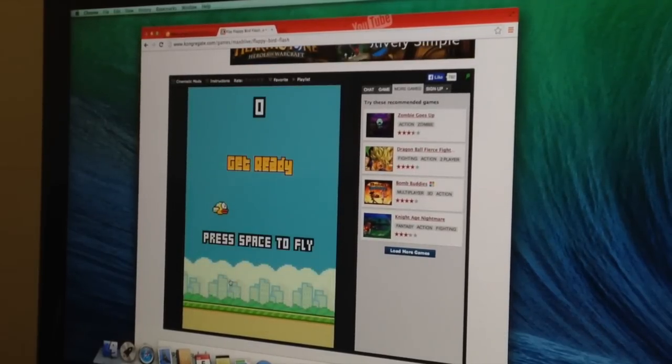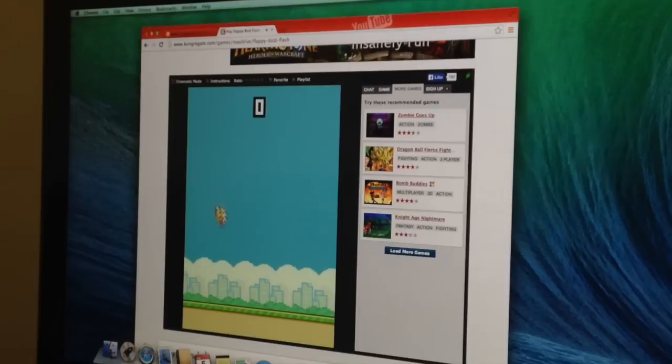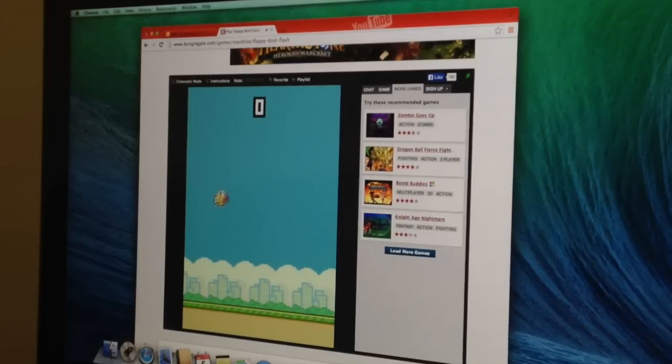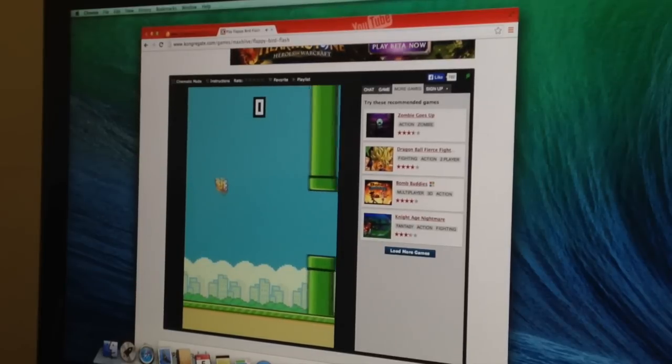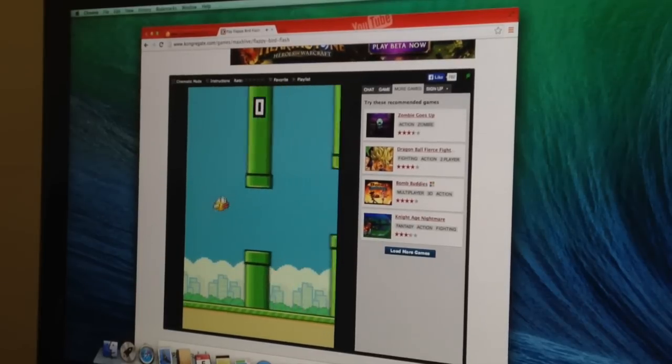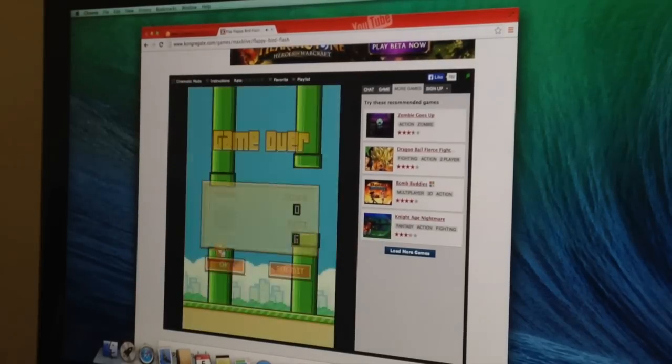One more time, this game is kind of cool actually, I like it, and there again, wow.